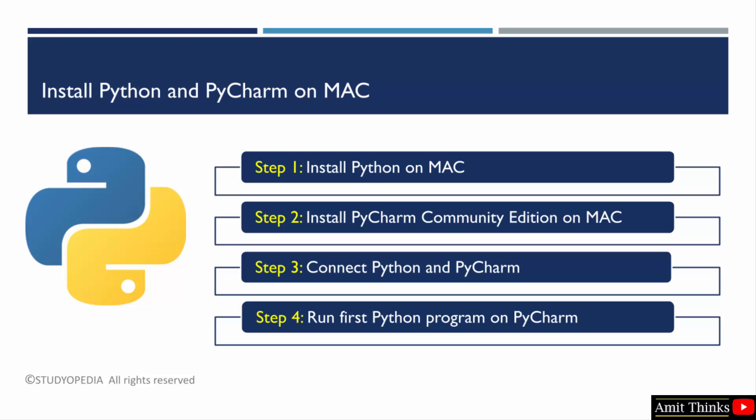After that, we will connect the Python interpreter so that we can run our first Python program successfully at the end. So guys, let us start.